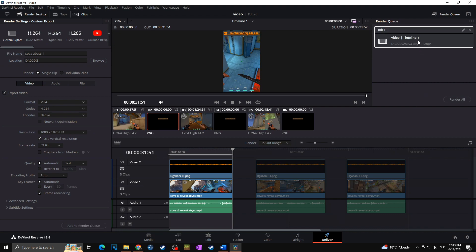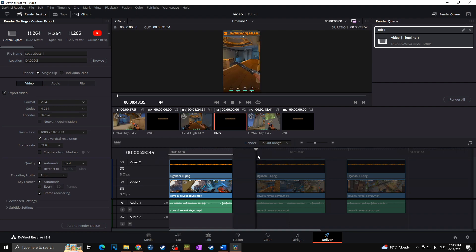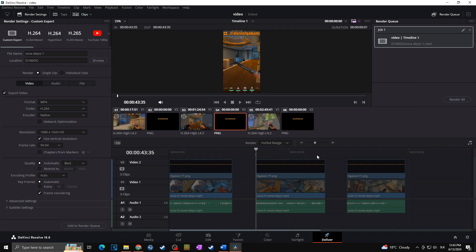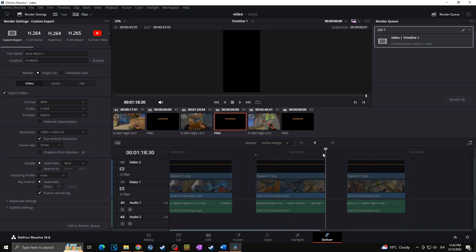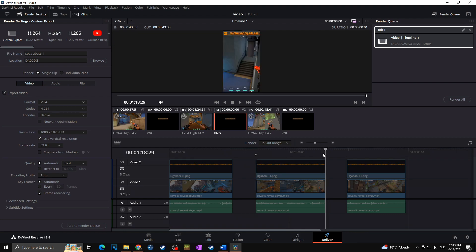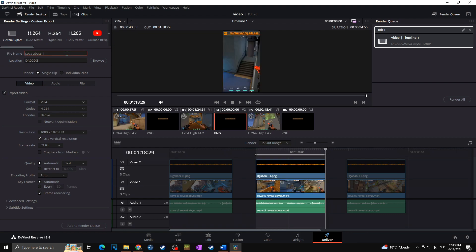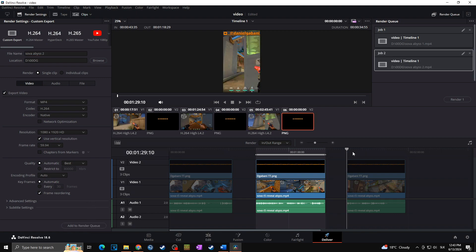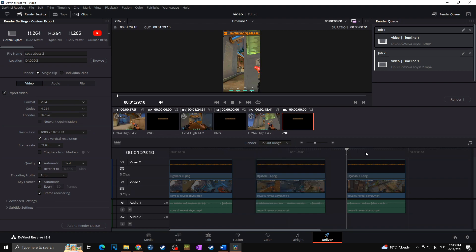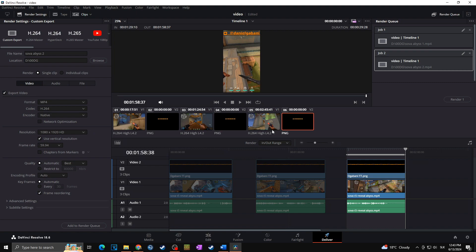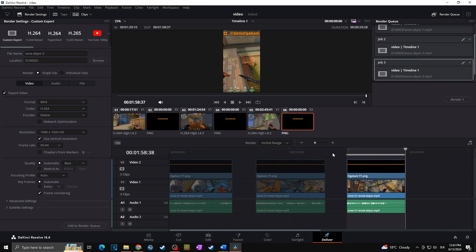As you can see, it appeared in our render queue. And now we are going to repeat the process for the rest of the clips. So I will click at the start of the second clip, I will click on I, then I will click on the end and click on O. I will, of course, change the name, so Sova Abyss 2, and I will add to render queue. And the same with the third one. So I for the beginning and O for the end, and Sova Abyss 3, add to render queue.